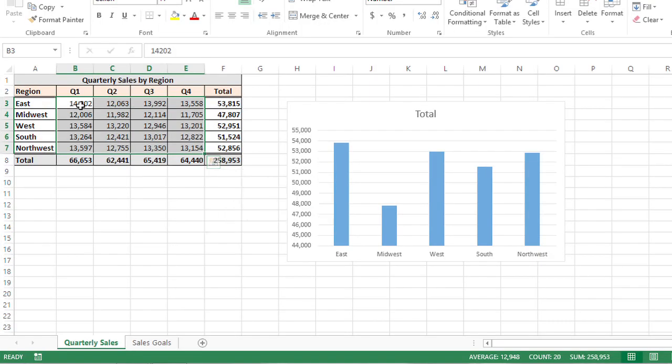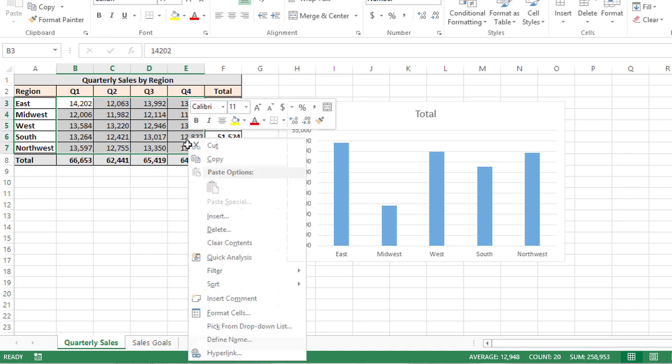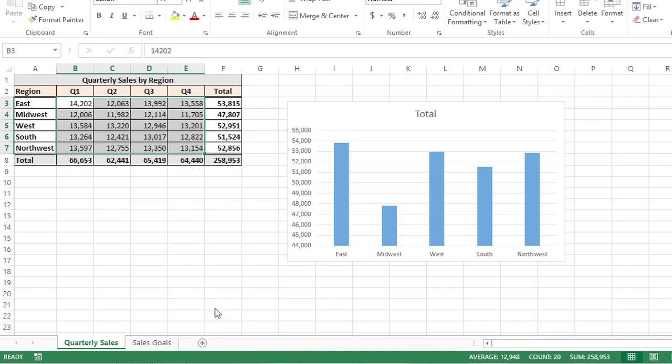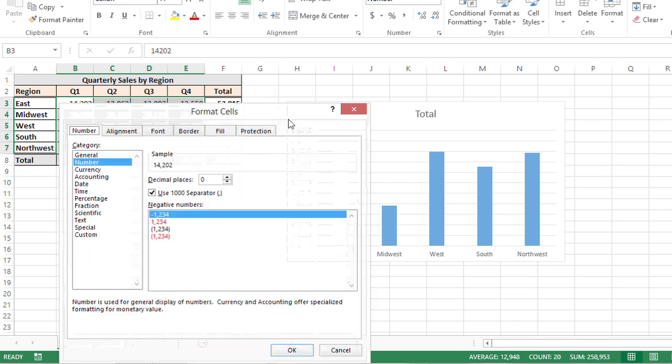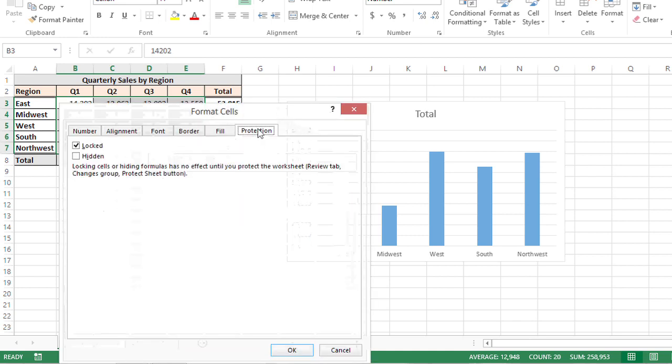So what I'm going to do is select the cells I want to be editable, right click, and go to Format Cells. From here, I'm going to click on the Protection tab and uncheck Locked and click OK.